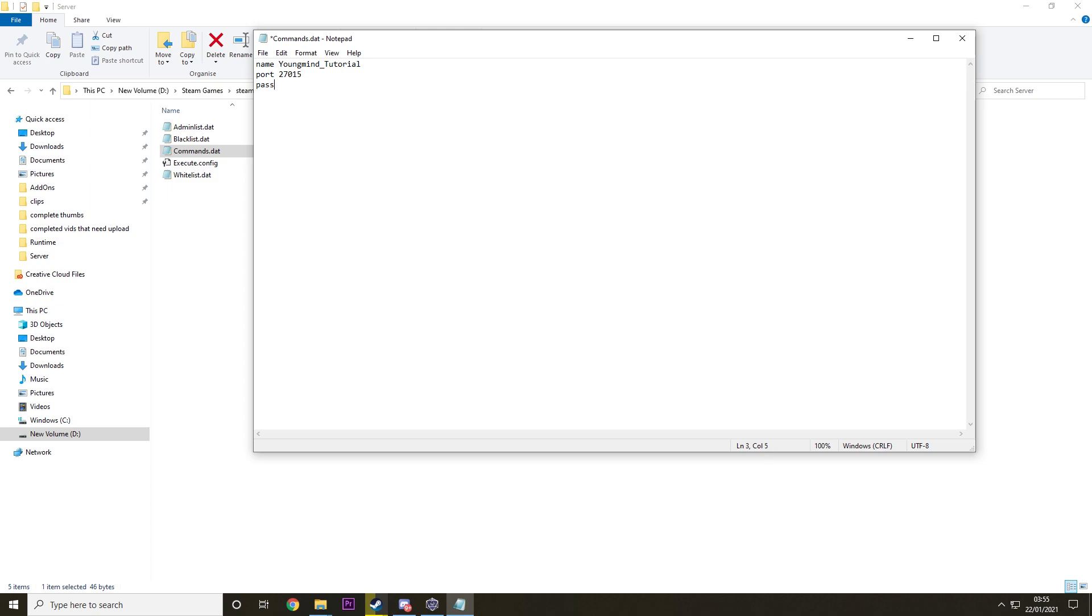Then the other one you can do is Password, you can do Game Mode, things like that. There's a whole list of difficulties and commands and stuff you can put in here. I'll have that linked down below if I remember. Then what you can do is Map, PEI I'm going for.